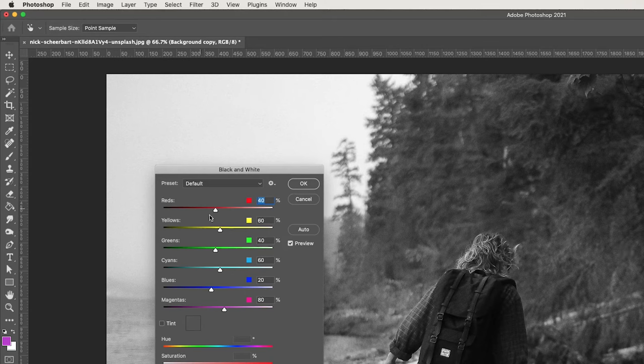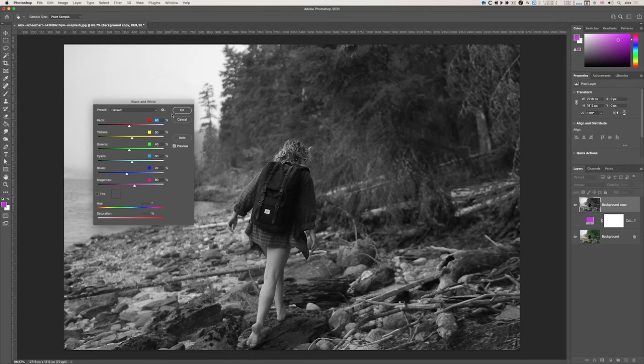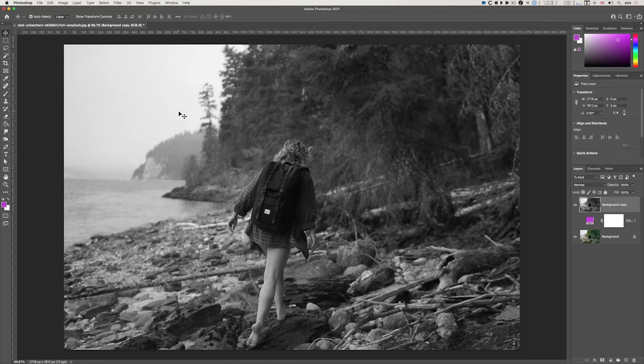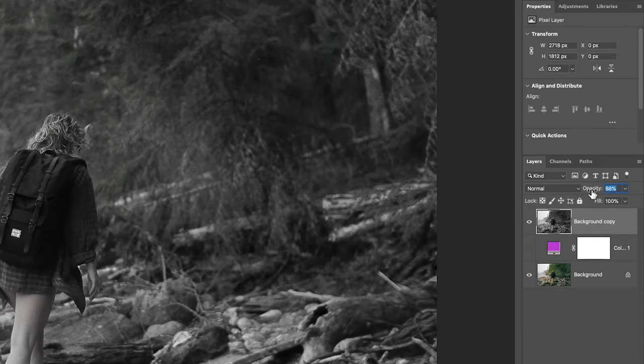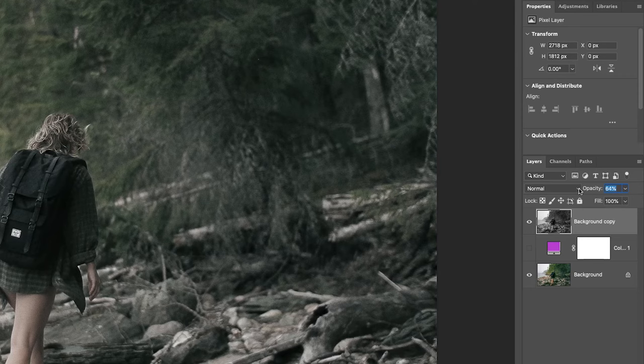I will choose it to black and white. I'm not going to change any settings here, but you can of course. I'll click OK.